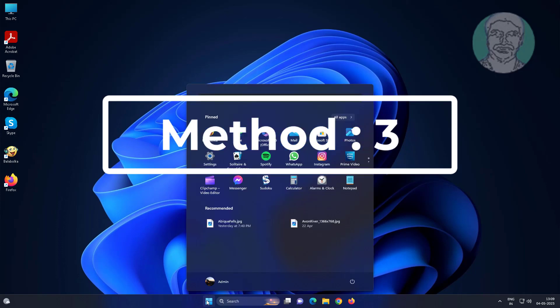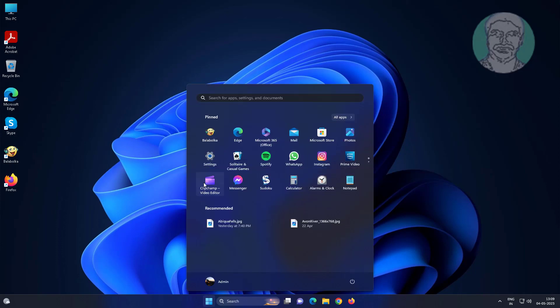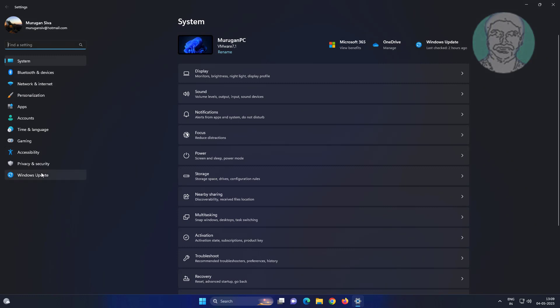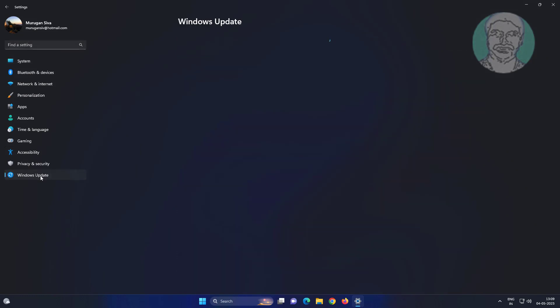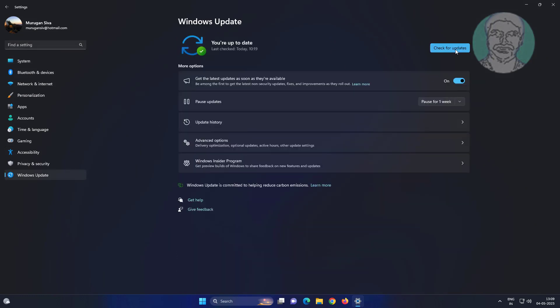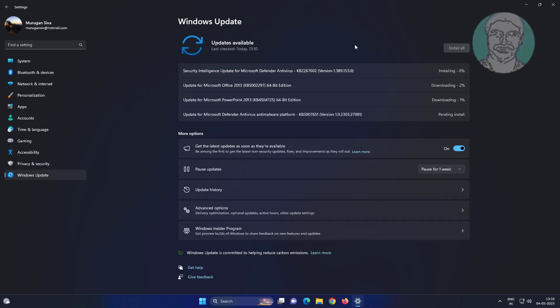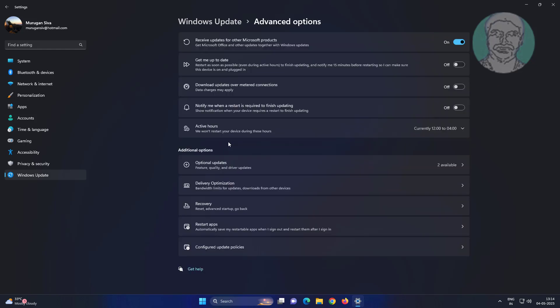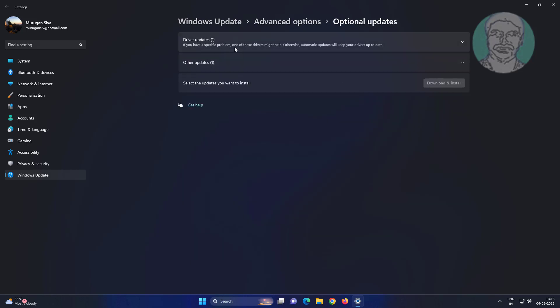Third method is click start settings, click windows update. Click and update. Click advanced options, click optional updates. If any driver update available, update and restart system.